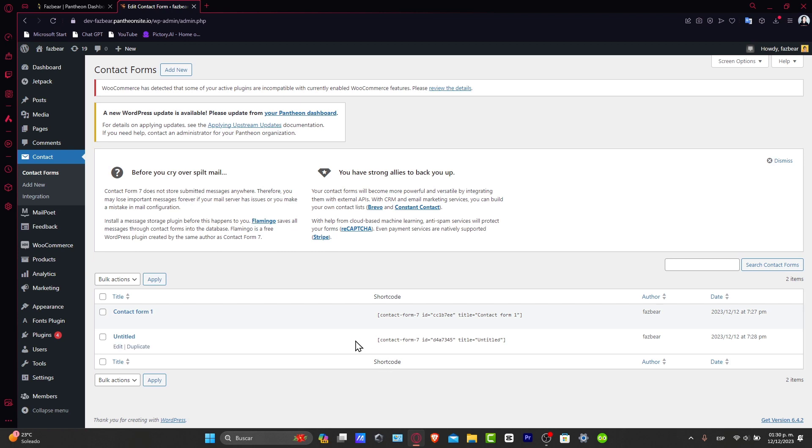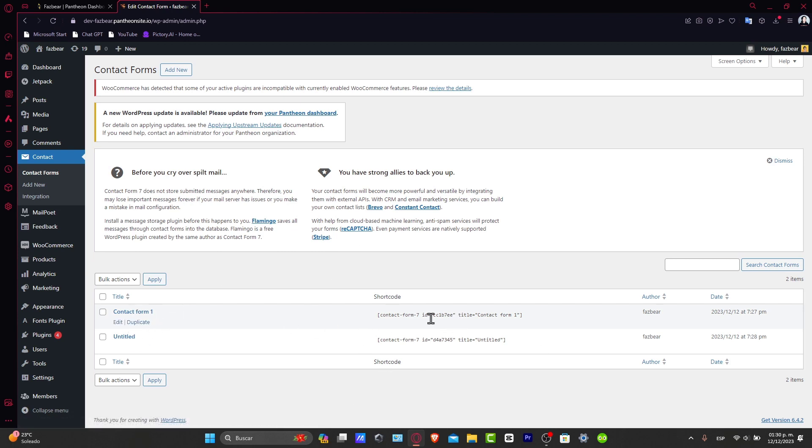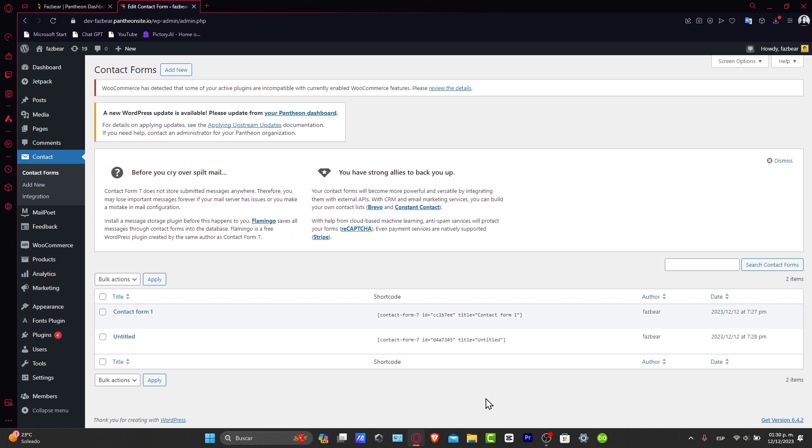I have more than enough just to get started with the contact form, since we already created this one. So the shortcode is actually that one, and hit now into apply, and we're actually good to go.